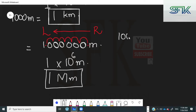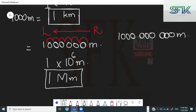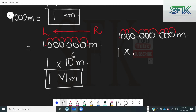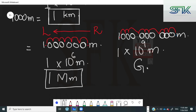Let's do one more example — nine zeros with a one. Again you've got the decimal at the end. Move it to the right-hand side of the one: one, two, three, four, five, six, seven, eight, nine. It's going to become one multiplied by ten raised to the power of nine meters. Ten raised to the power of nine can be replaced by giga, so it's going to be one gigameter.